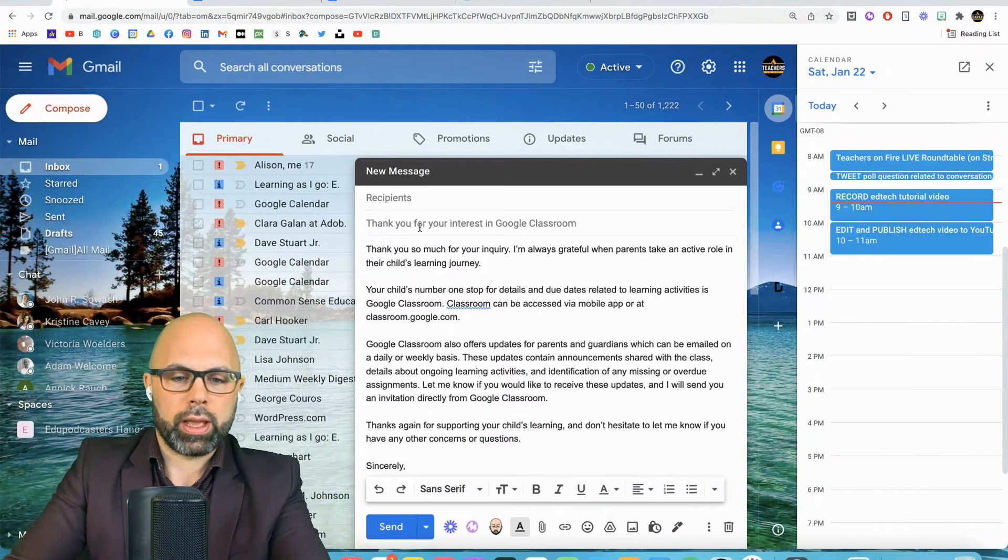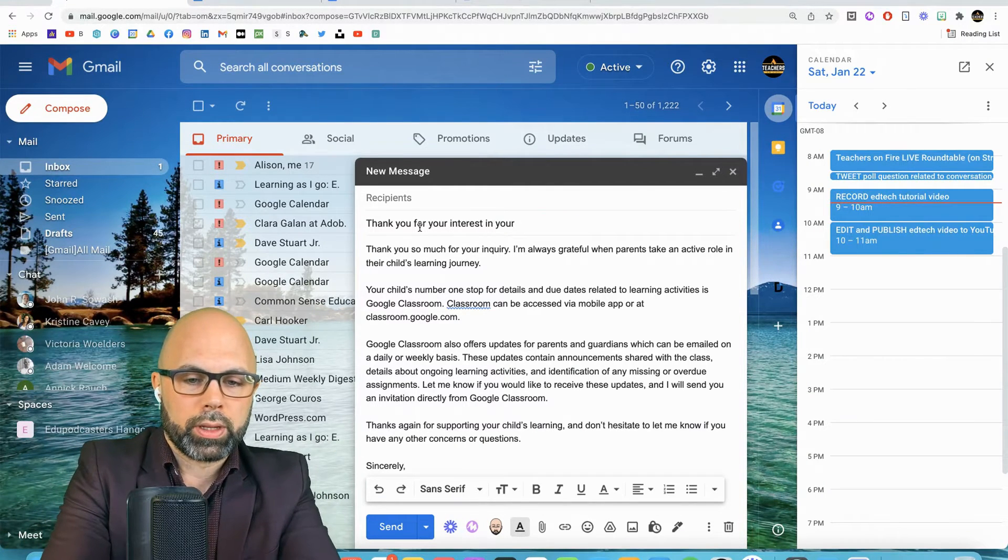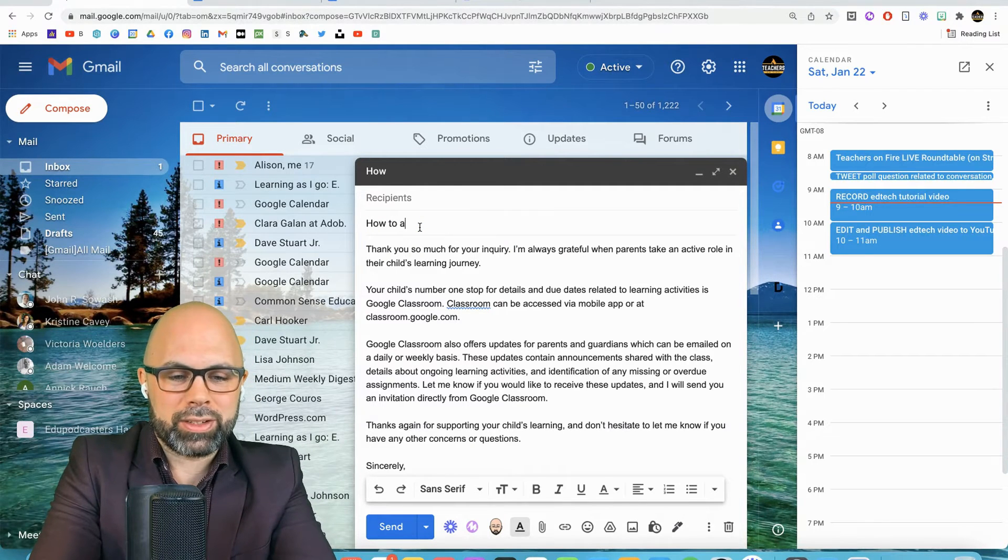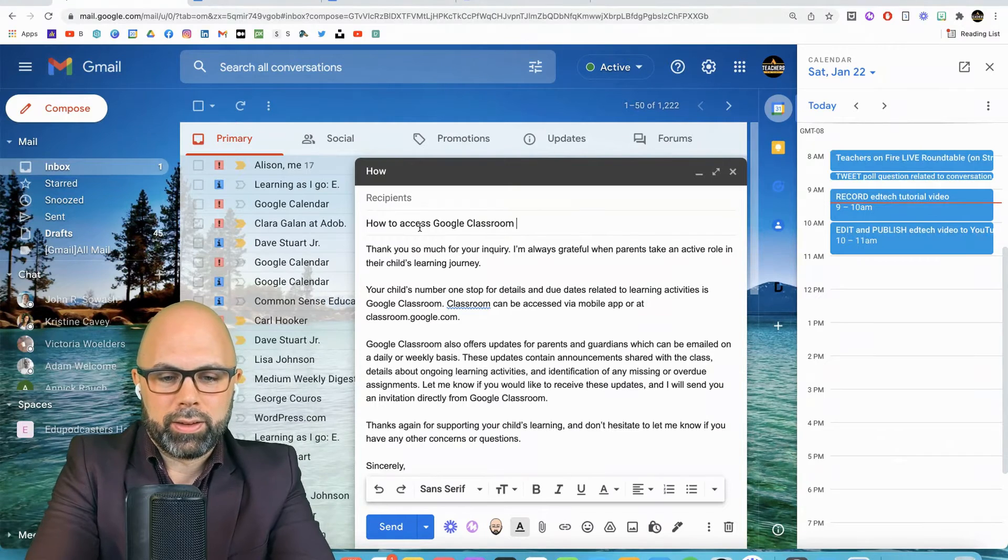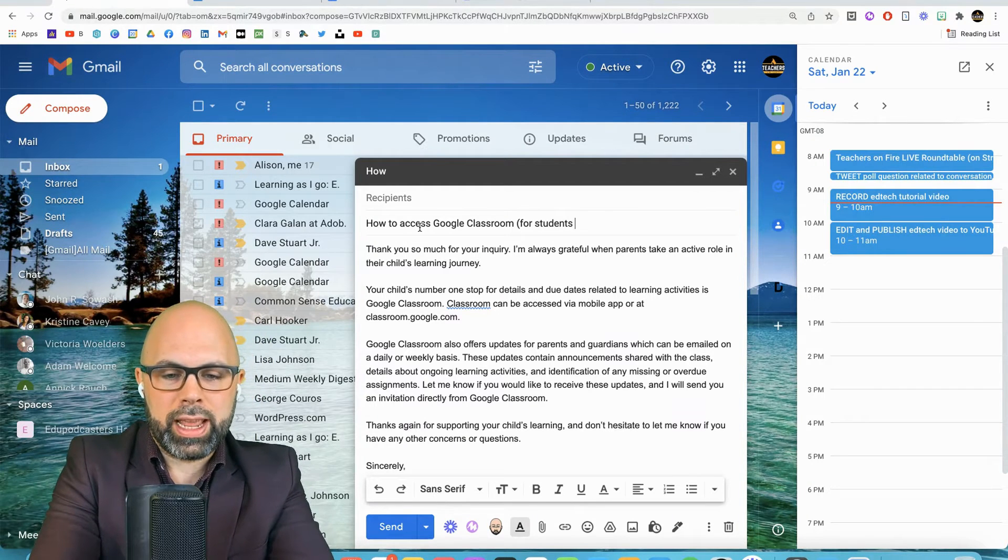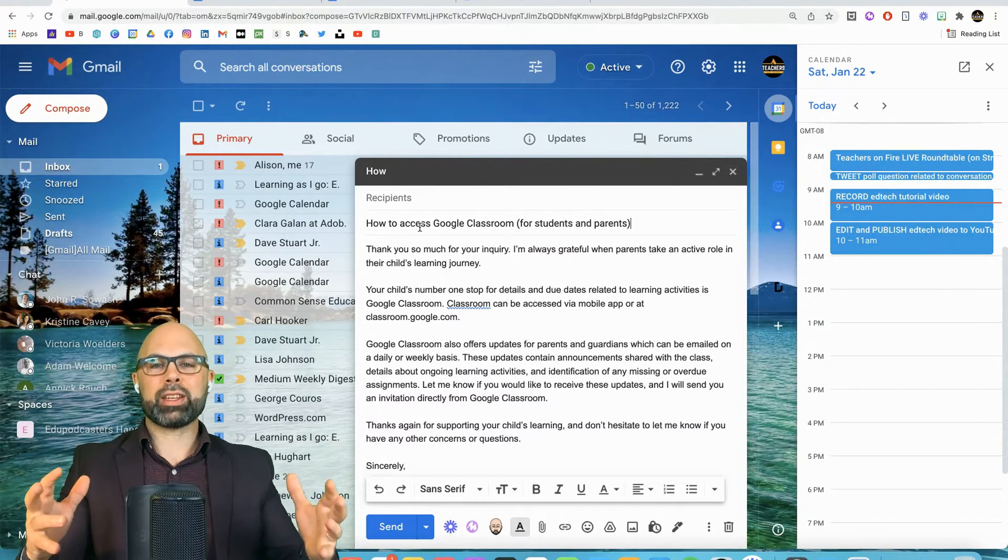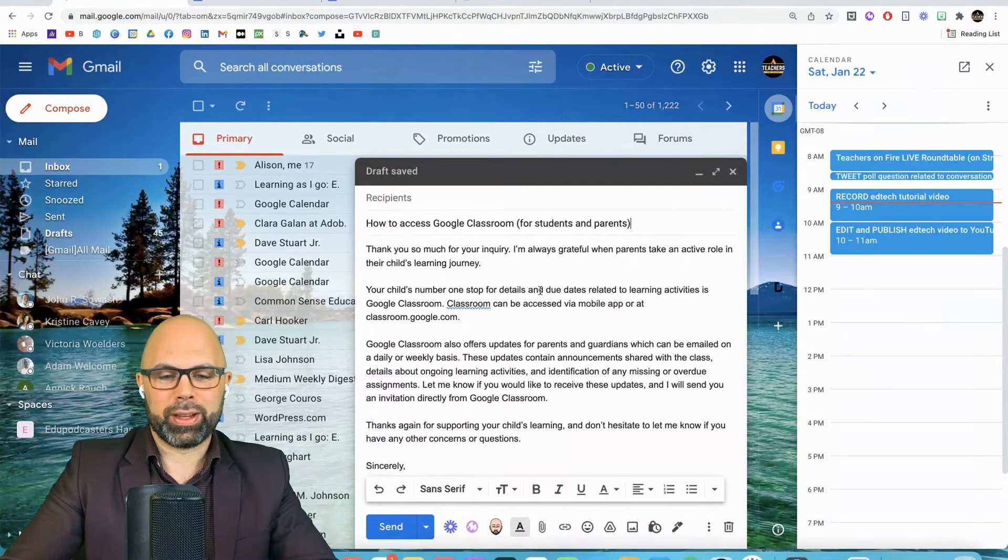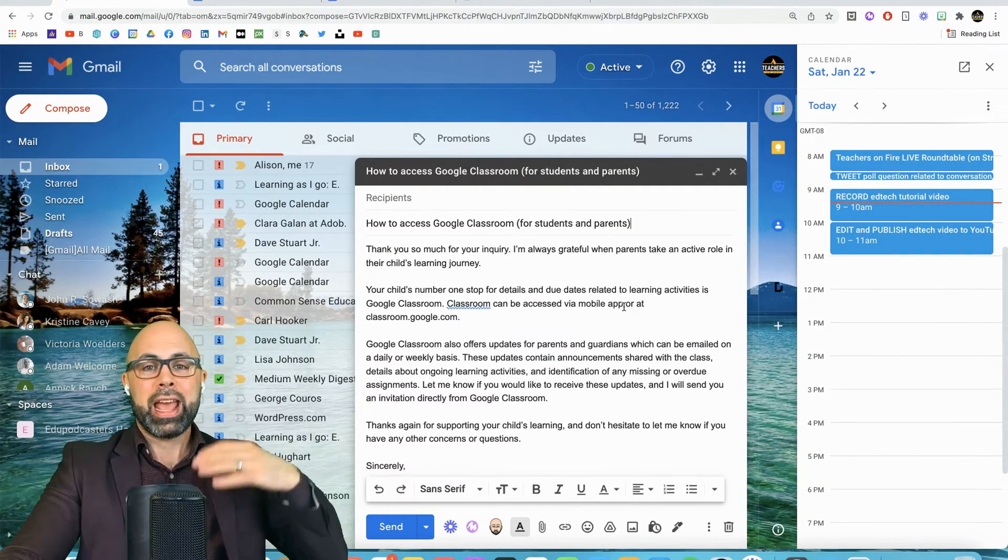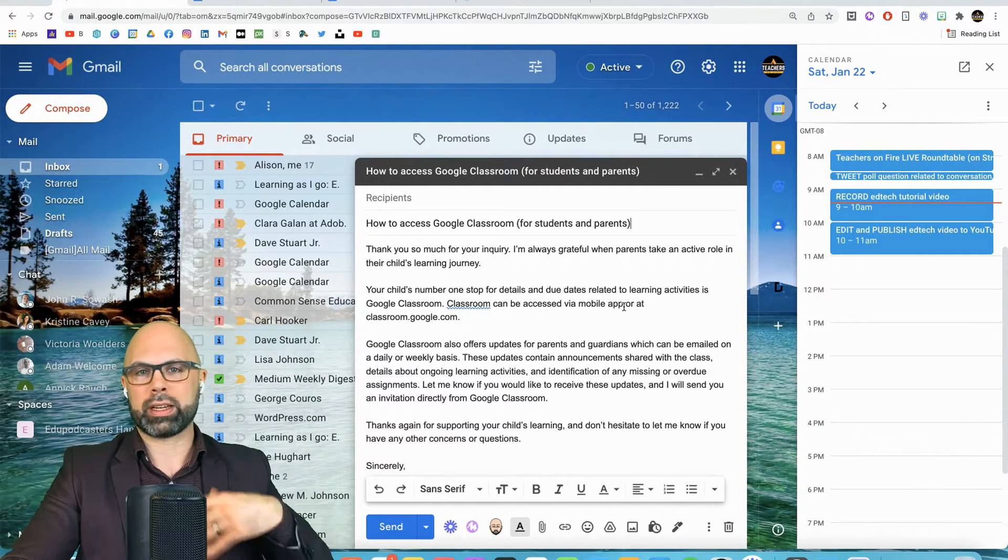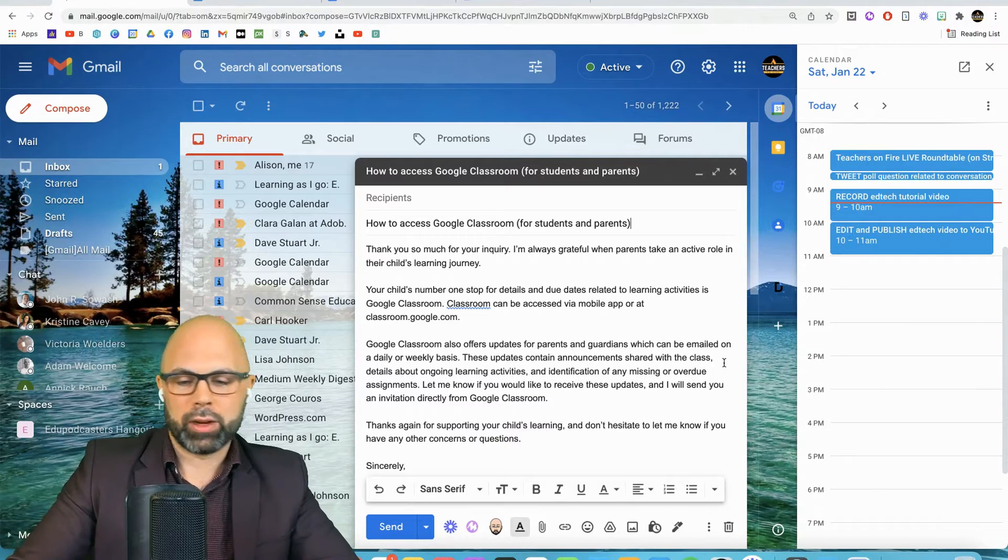So, thank you for your interest in your child's work. Or let's say, how to access Google Classroom for students and parents. There we go. All right. So that is my template. The subject line took a little longer than I wanted it to. But I want to get that right because I don't want to be overthinking that. And if I can take that thinking step out of the process, out of my response, then the whole thing just gets so much faster.